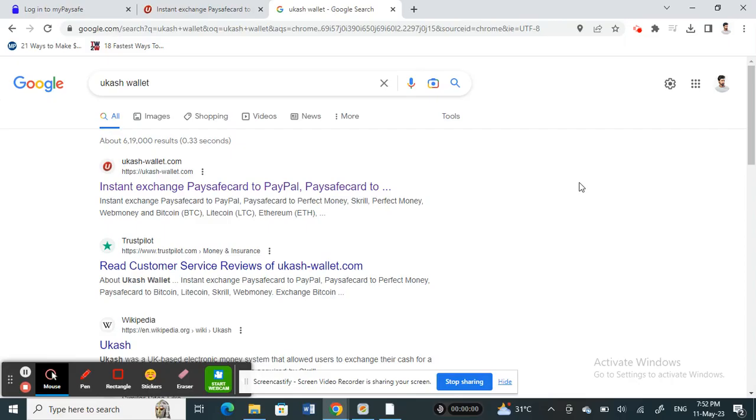Hello everyone, welcome to our channel. Today in this tutorial I'm going to show you how to transfer money from Paysafecard to Skrill account. Let's get into the video. Open up your browser and search for Google search UCash Wallet.